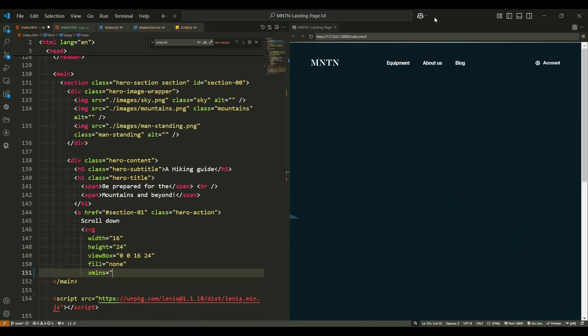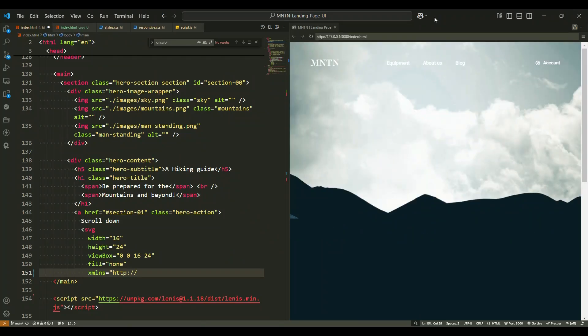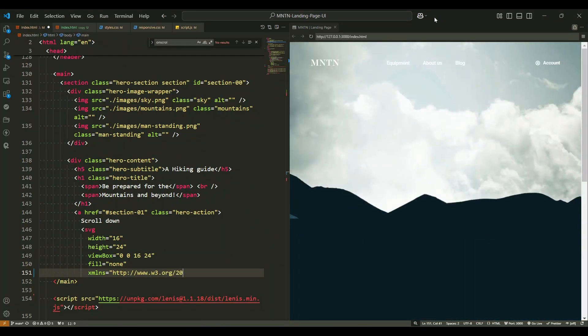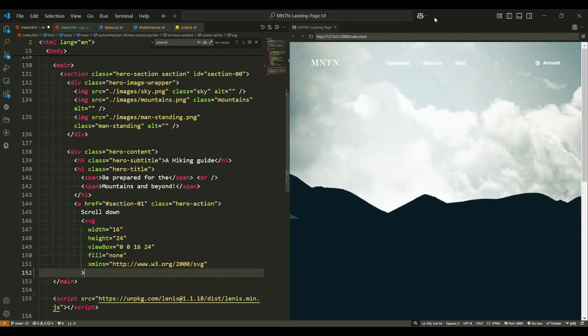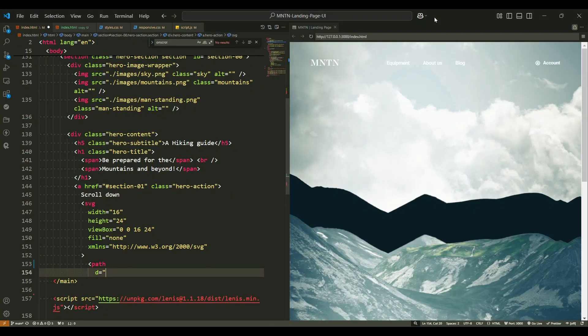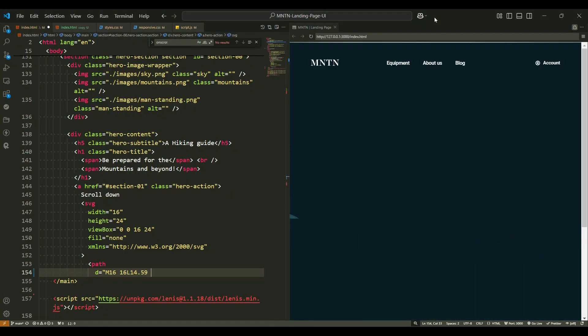Additionally, there is an inline scalable vector graphic included within the anchor. This graphic contains a path element that creates a downwards pointing arrow, adding a visual cue to the scrolling action.